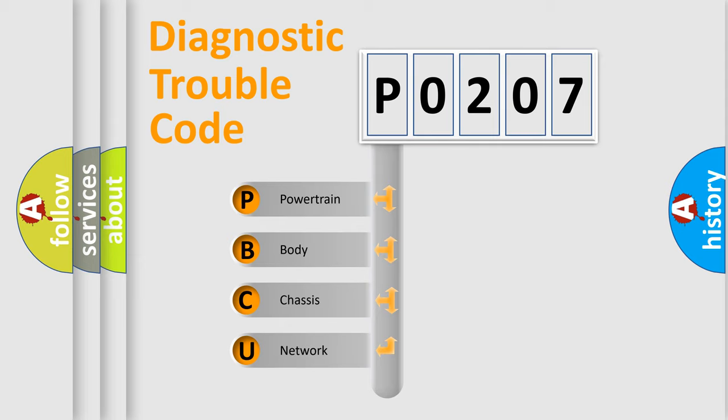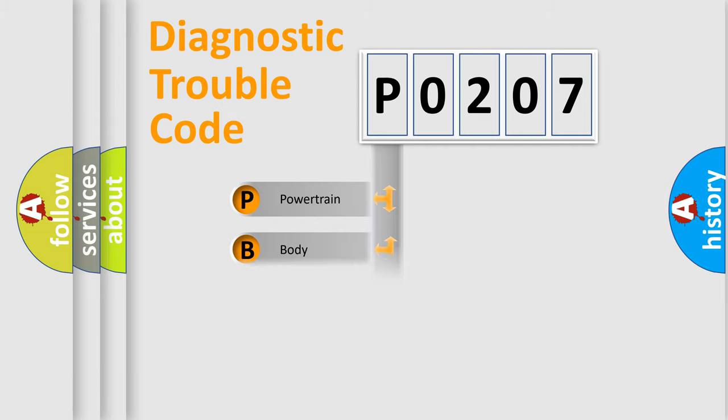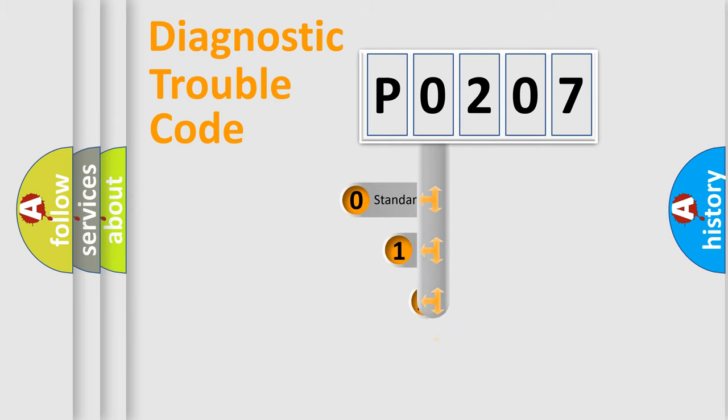We divide the electric system of automobile into four basic units: powertrain, body, chassis, and network. This distribution is defined in the first character code.